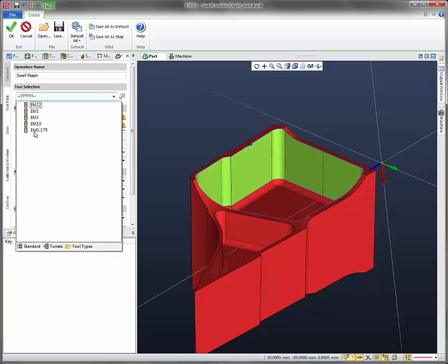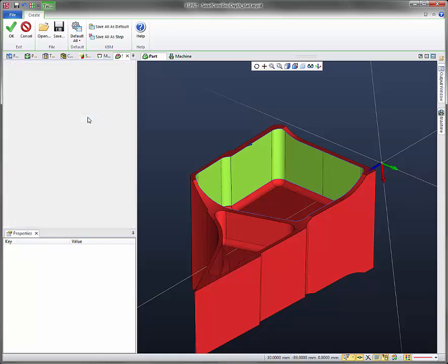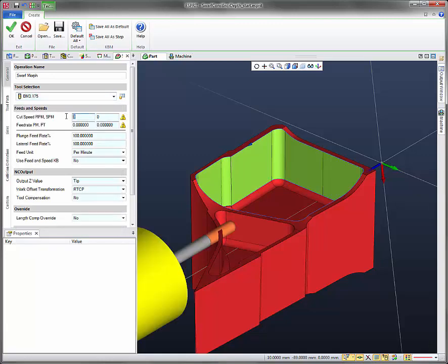Let's go ahead and select the tool ball mill 3.175. I'm going to enter some feeds and speeds in here, so cut speed 5000, the feed rate 1000.